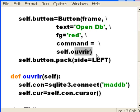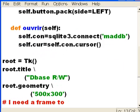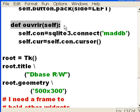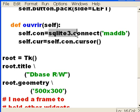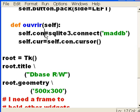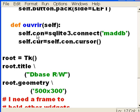And then we had to define ouvrir, ouvrir is the function over here, method over here, I defined ouvrir here, and I told it, do the following, I said SQL3, Mr. SQLite3, who I just imported a few moments ago, connect to maddb, and return the return stuff to con. So now con refers to the connection to maddb.